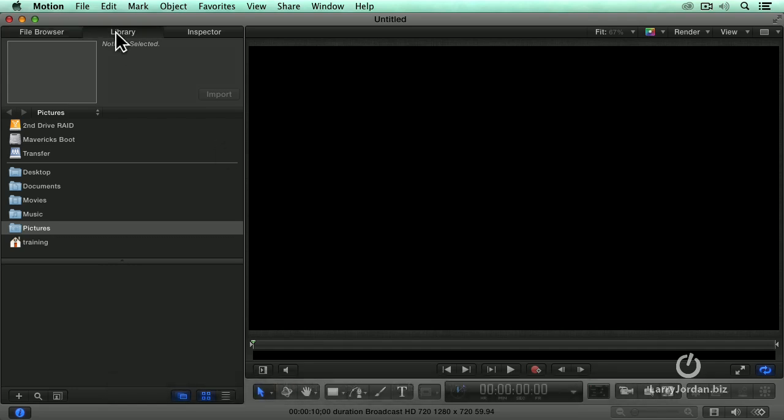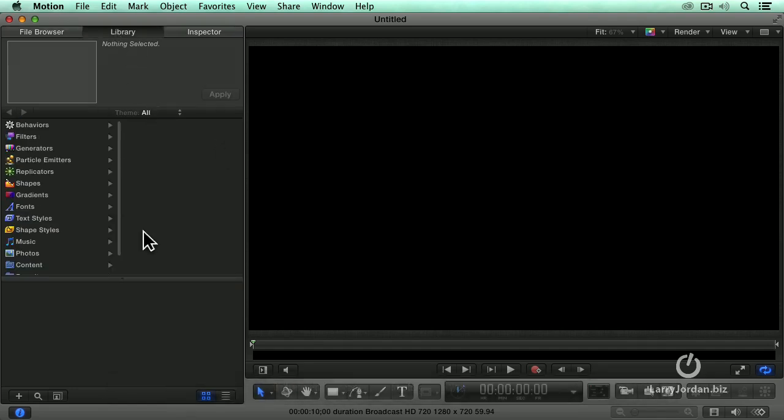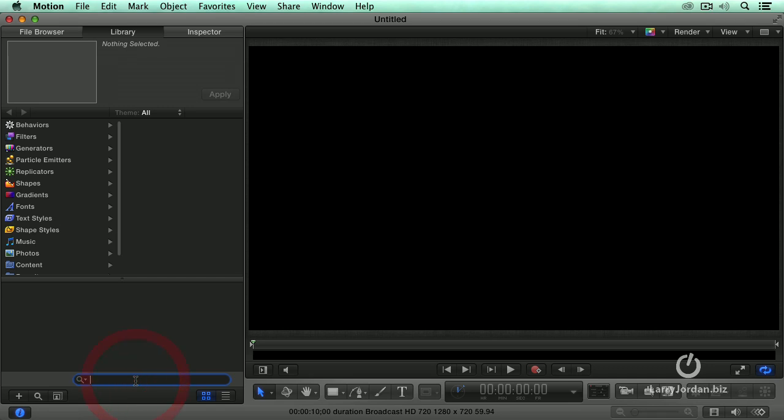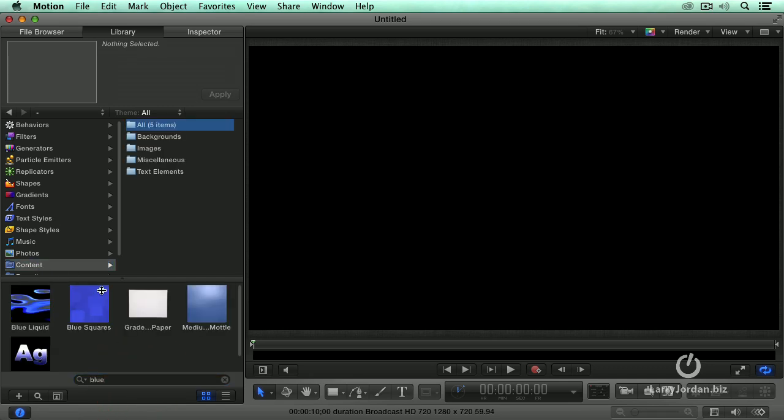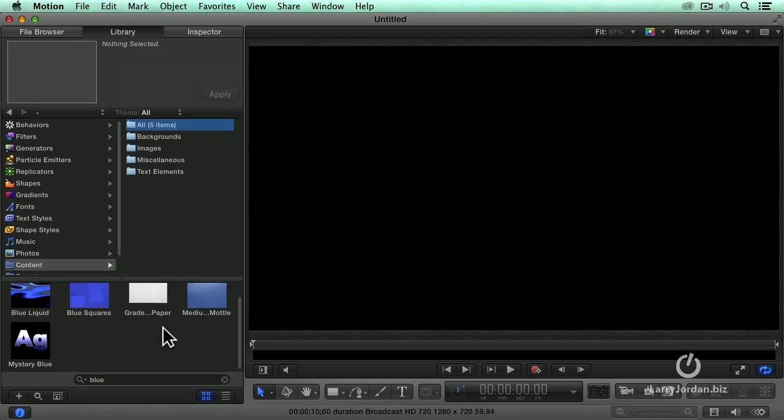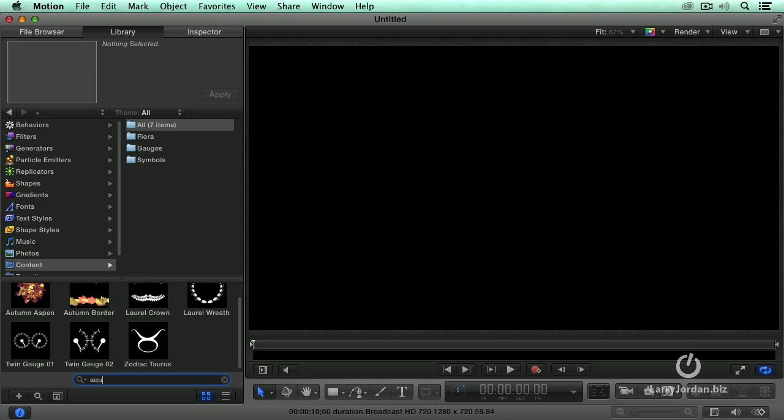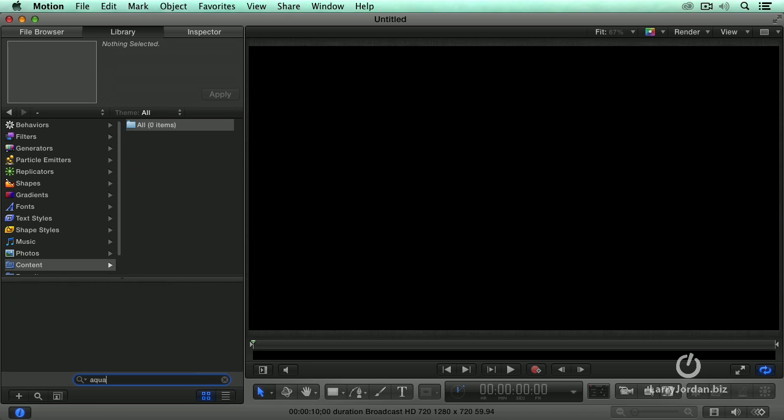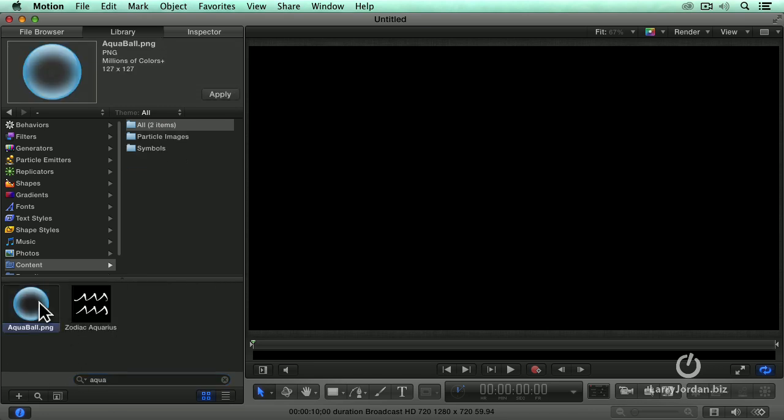Let's go to the library and let's look for the word blue under content. That's not it. So let's look for aqua, Q-U-A, aqua ball will work.